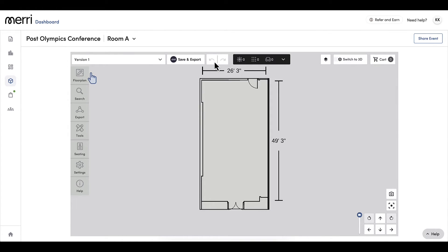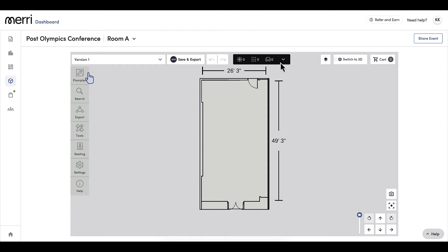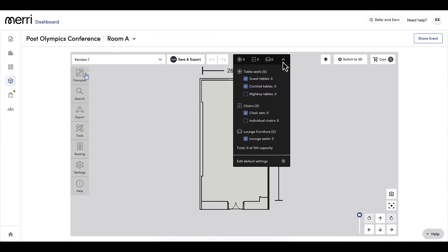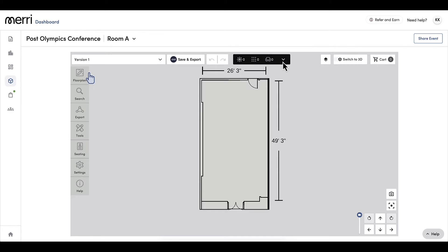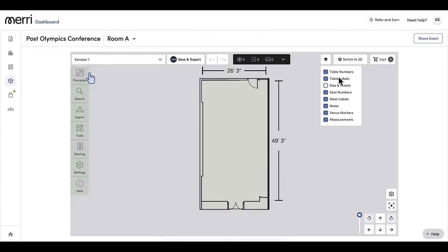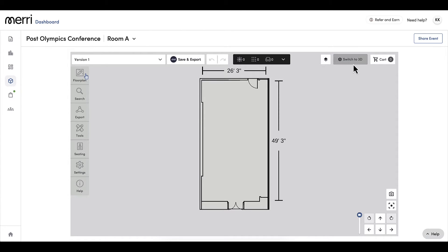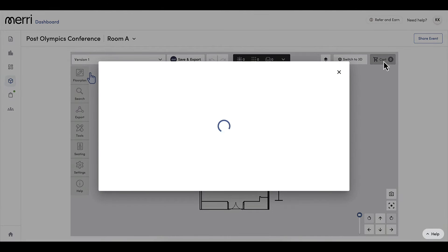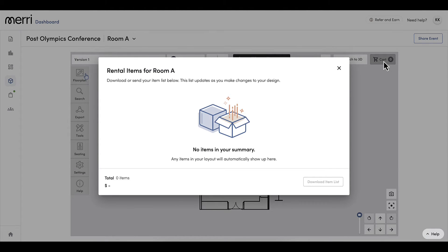Selecting Save and Export will save my design and send it to my Triple Seat event. Next, I have undo and redo options. Key commands will also work to redo, undo, copy, paste, and more. I can see my guest counter, which includes the number of tables, chairs, and seating, which will automatically update based on what I add to the floor plan. I have layers where I can select and deselect based on what I want to see. This button will bring me to 3D, and the cart option will provide an itemized list of all items that have been added to my floor plan, along with unit prices and costs if applicable. This list can be downloaded.